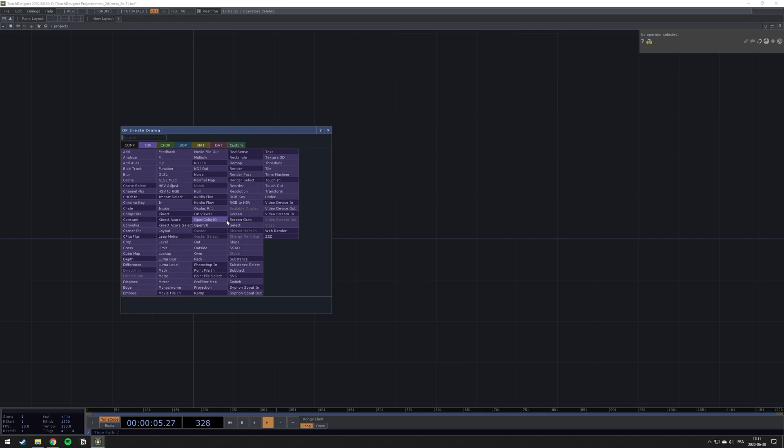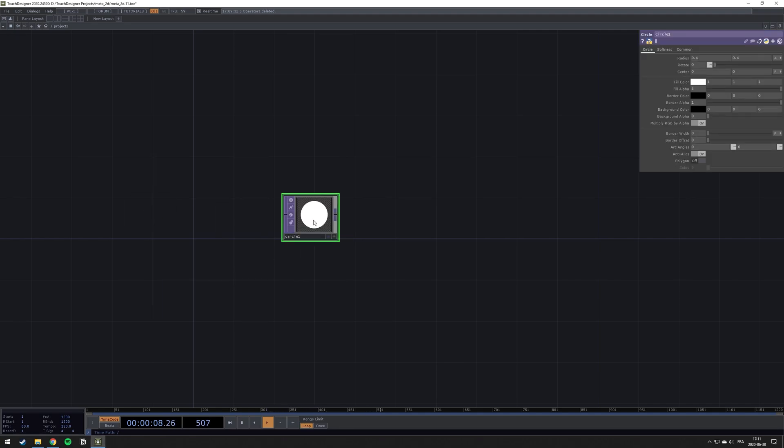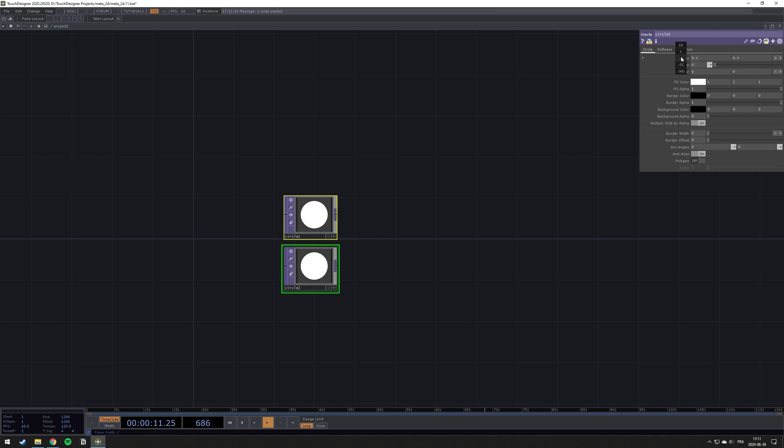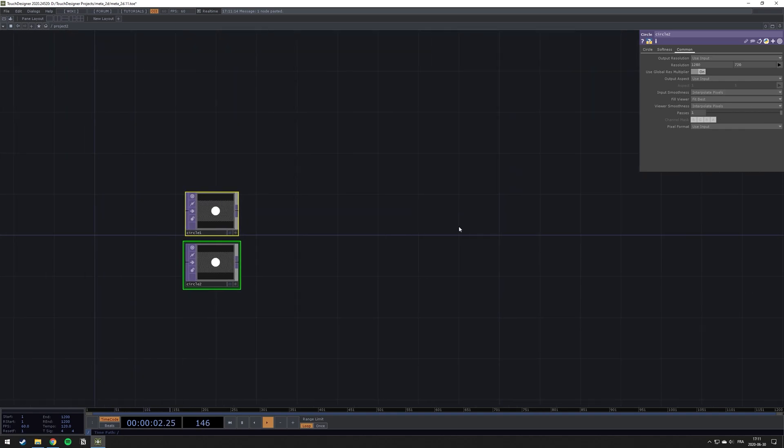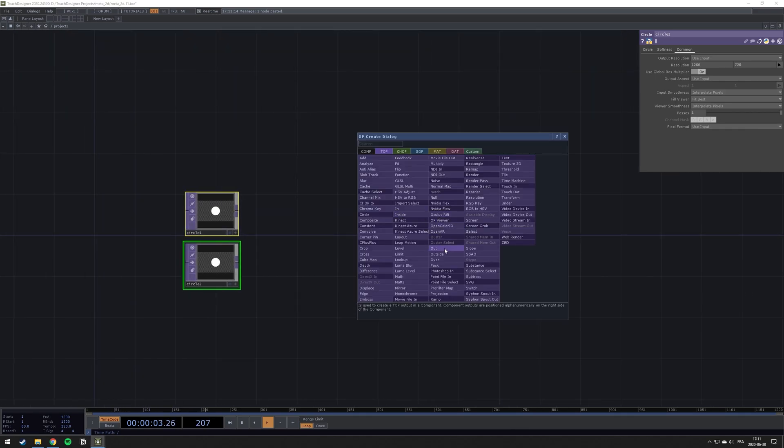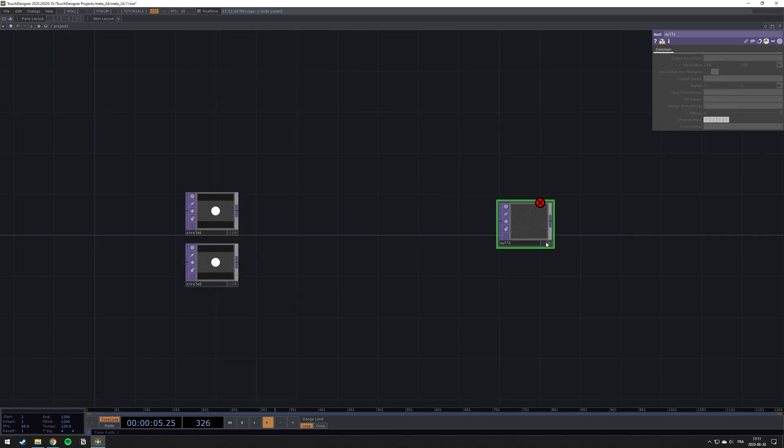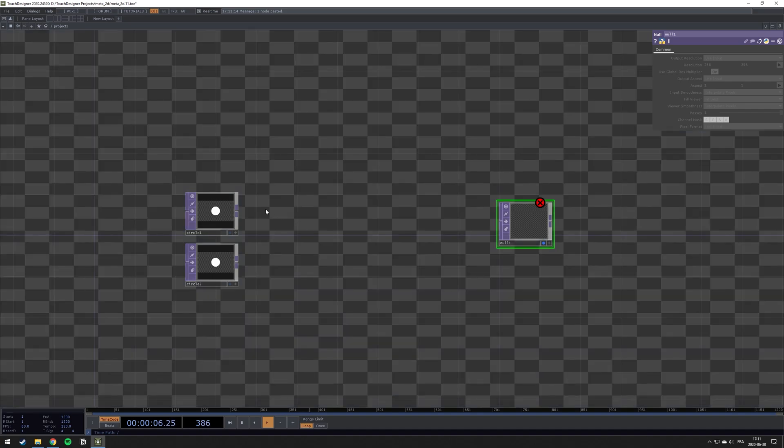So first off, we will need two circles right there. I'm going to reduce the radius and change quickly the size of the sketch. All right. Just placing a null so you can see what I'm doing.